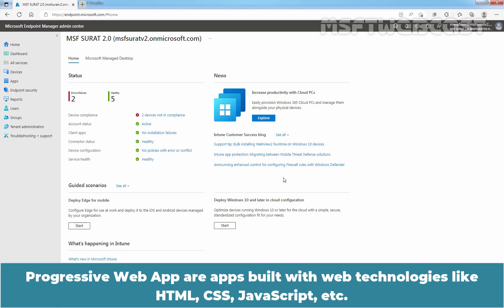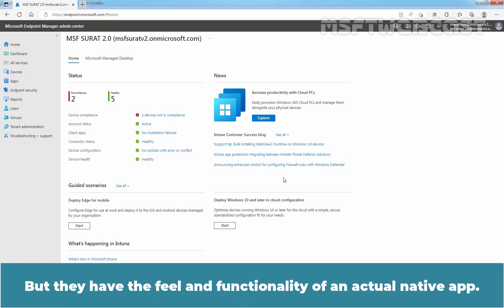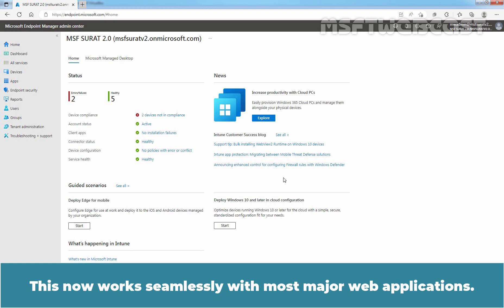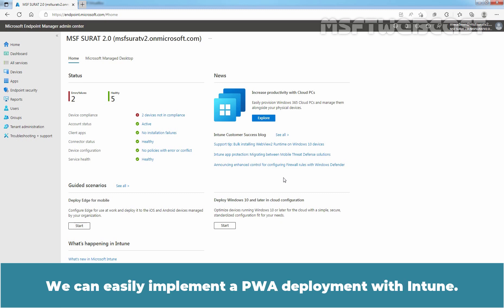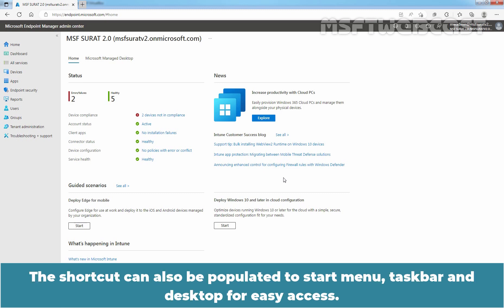Progressive Web Apps are apps built with web technologies like HTML, CSS, JavaScript, etc., but they have the feel and functionality of an actual native app. This now works seamlessly with most major web applications. We can easily implement a PWA deployment with Intune. The shortcut can also be populated to Start Menu, Taskbar and Desktop for easy access.